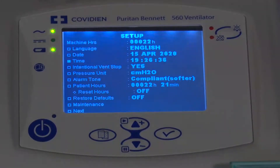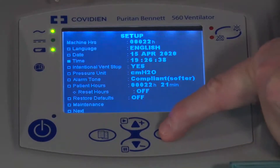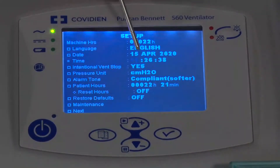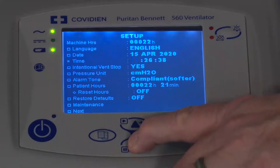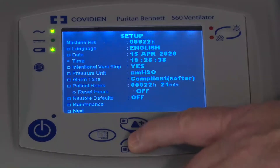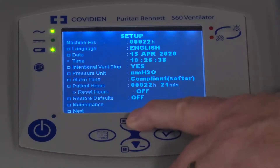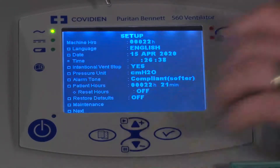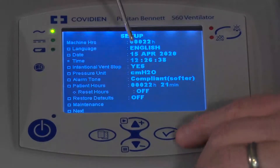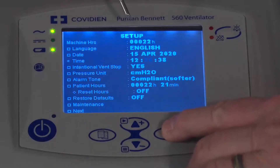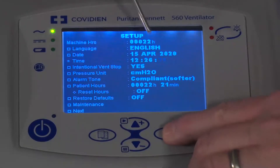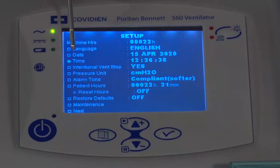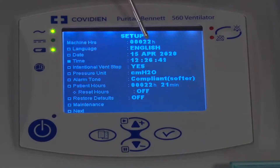Once again, if I want to change the time, all I have to do is press the enter key, and you can see that it begins to flash the number. So if I want to change that, I can bring the numbers down to wherever I want. Once I'm done with that parameter, I press the enter key. It goes to the minutes and then the seconds. And then finally, when I press the enter key again, you've officially accepted all of those changes.